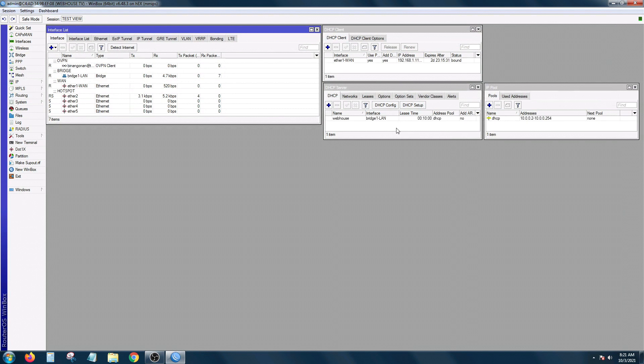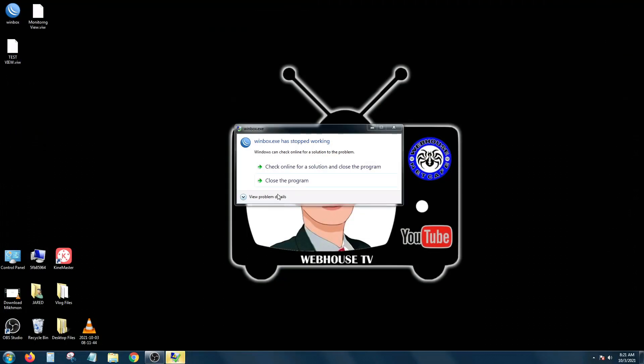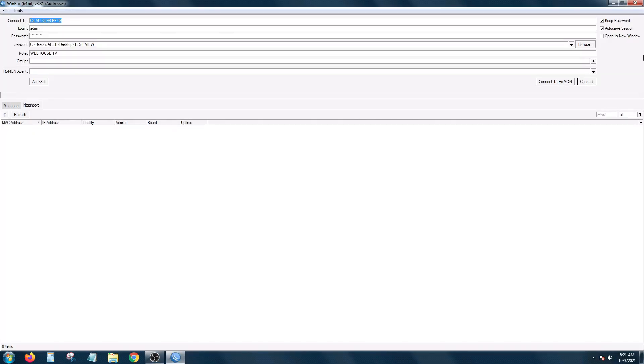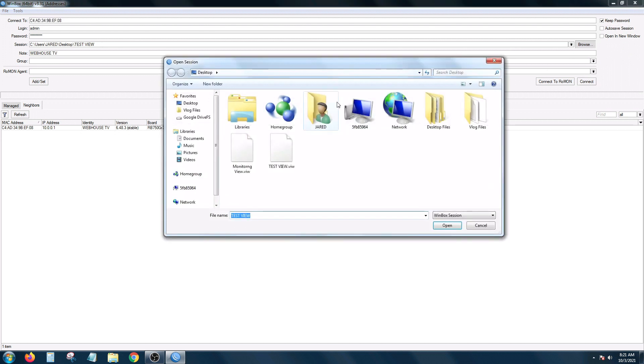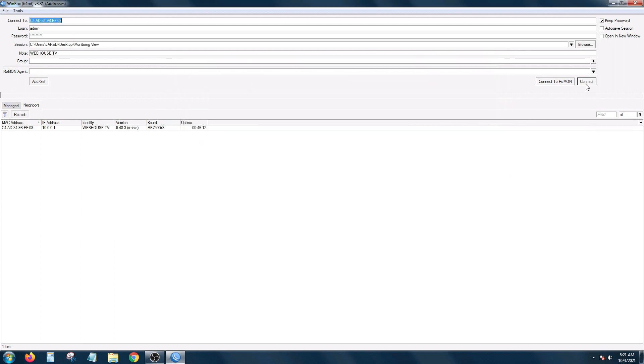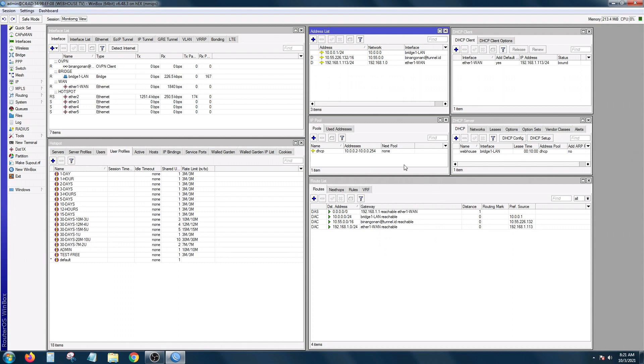The next time you log in, mawawalaan yung mga previous windows on your list dahil kinlose mo. And dahil naka-save or naka-check ang auto save session. So to avoid that, kailangan un-check ang auto save session. And then I'm going to open my monitoring view. And they're back again.